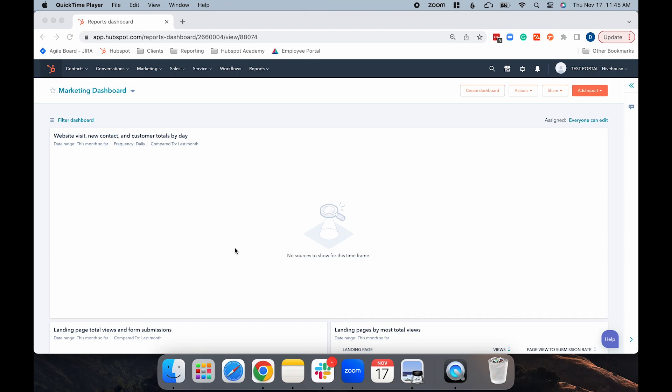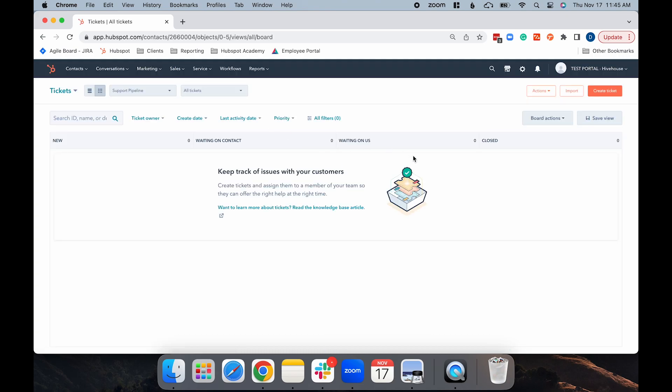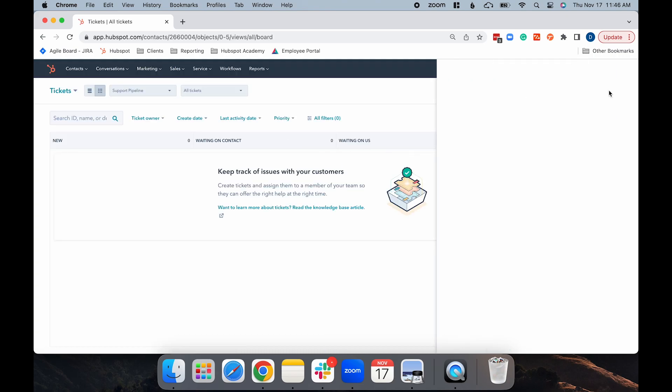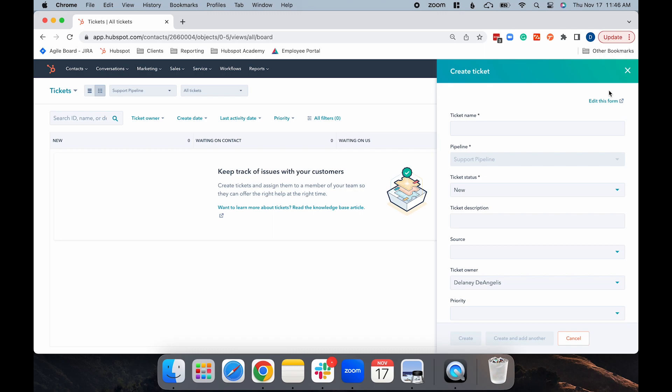Let's say you run a construction company and your client calls you with a change order. In your account, navigate to the Service tab and select Tickets from the drop-down menu. Select the orange Create Ticket button, and from here, you can fill out all the information you need to create the ticket.